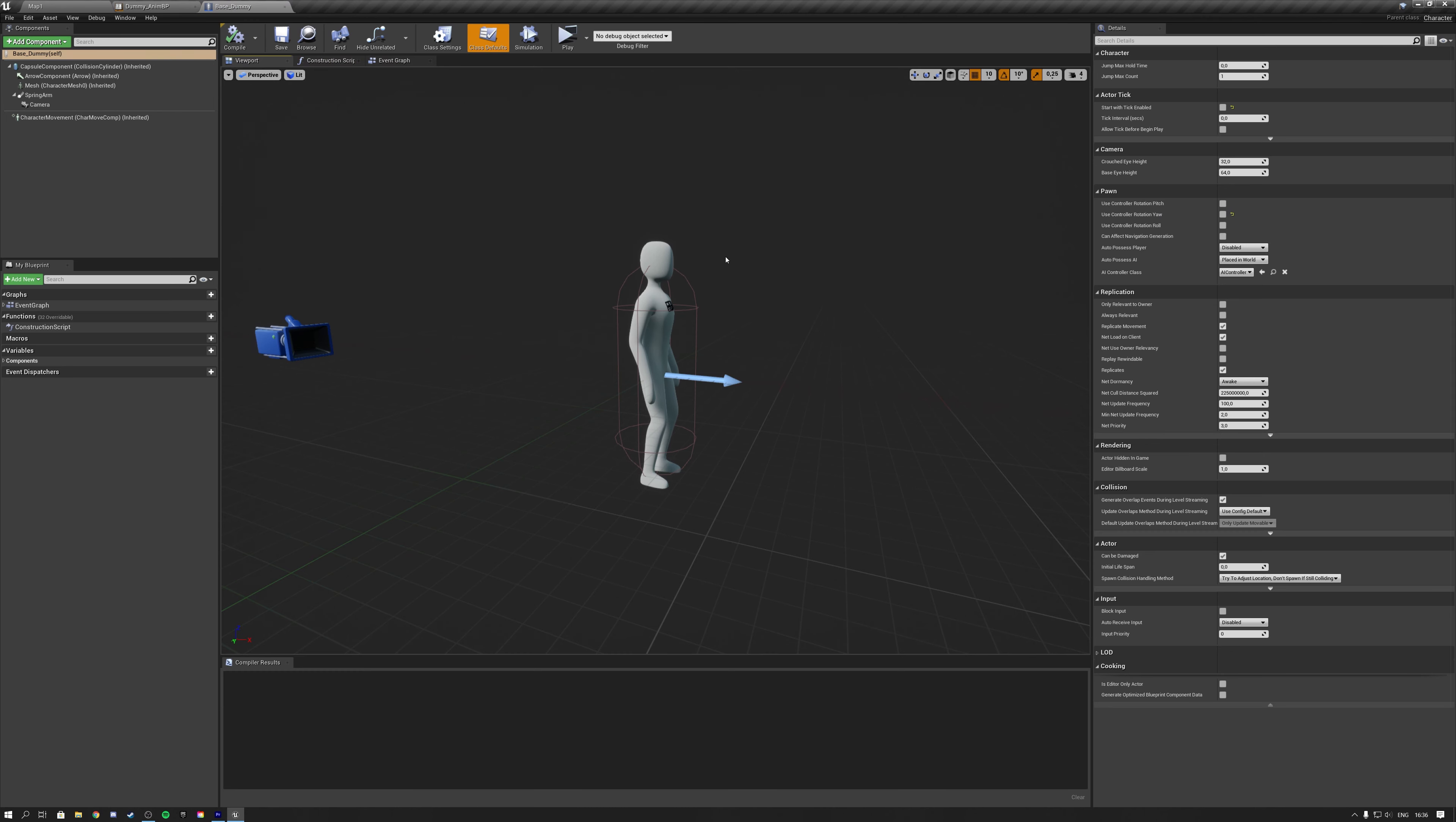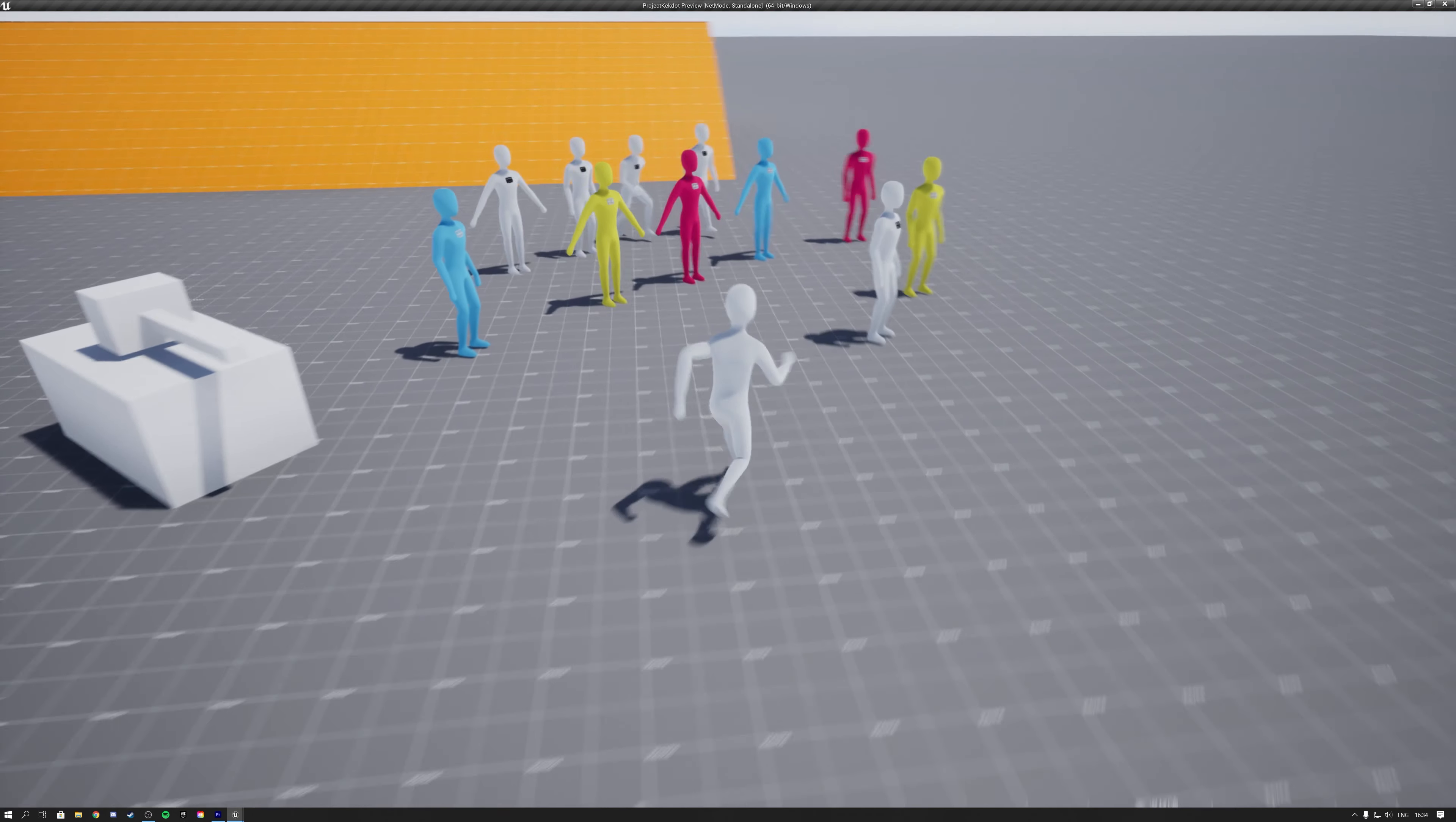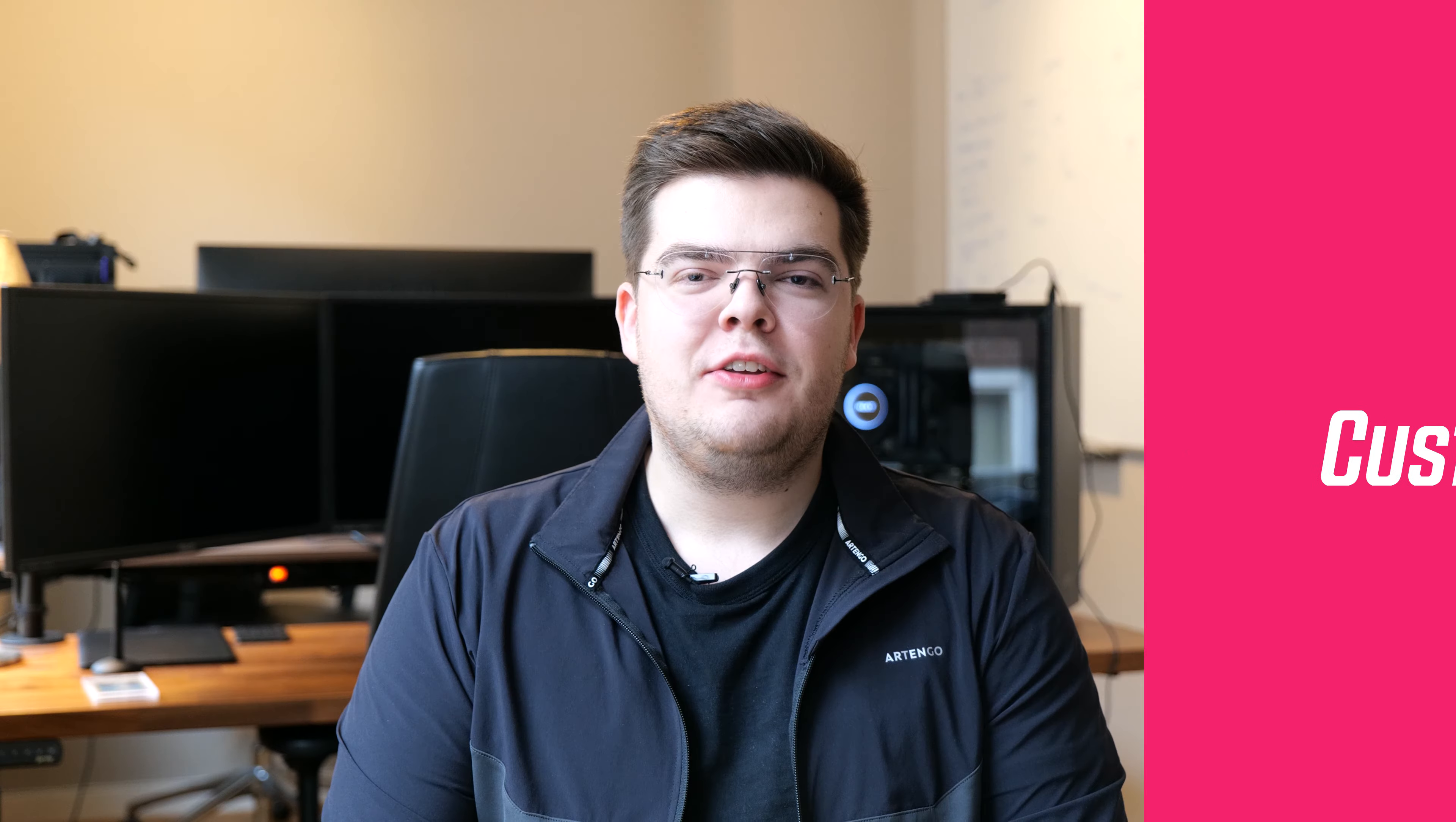You want to learn how to create your own custom character for Unreal so you can replace the UE4 mannequin? Then you clicked on the right video. In this video we cover the basic process of creating your own custom UE4 character.